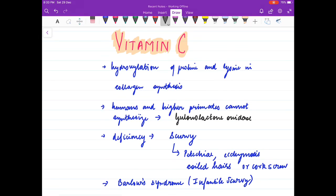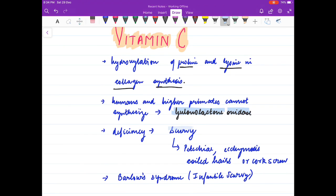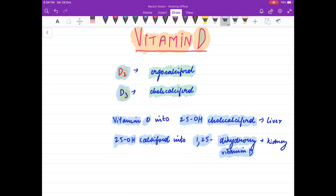Coming to vitamin C, it causes hydroxylation of proline and lysine in collagen synthesis. Humans and higher primates cannot synthesize vitamin C due to deficiency of the enzyme gulonolactone oxidase. Its deficiency causes scurvy, which presents with petechiae, ecchymosis, and corkscrew hair. Infantile scurvy is known as Barlow syndrome.